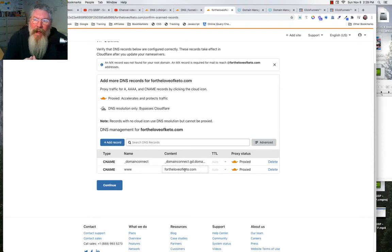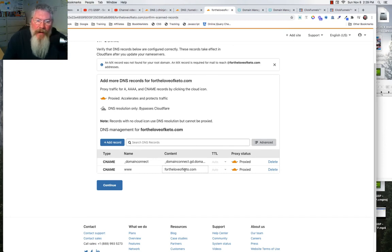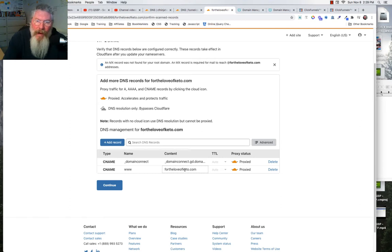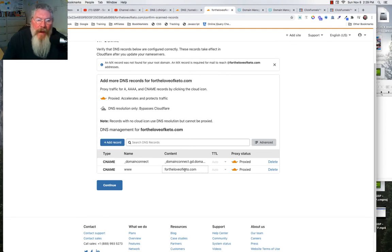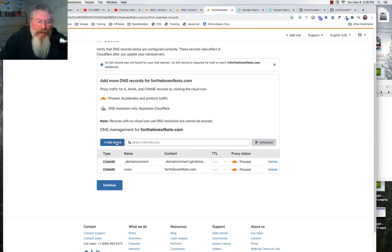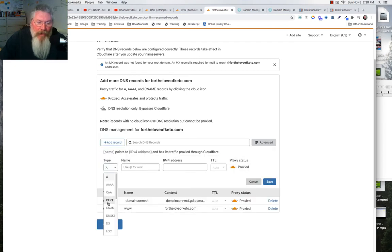We have our WWW pointing at our root domain, and now we have to decide what we want to do. In many cases people want a blog and ClickFunnels at the same time. You have to decide which one is the root domain and which is the subdomain. In my example, I'm going to point the root domain at ClickFunnels and make a 'blog' subdomain pointing at my WordPress install running on Drop Funnels.